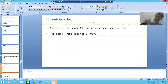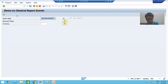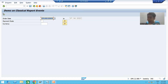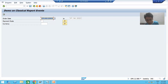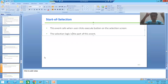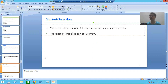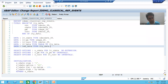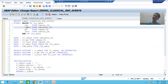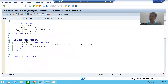In summary, in this video we covered the start of selection event, which triggers when you click the execute button on the selection screen. The difference from add selection screen is that add selection screen triggers on every action, but start of selection always triggers only on the execute button. The purpose of this event is to contain our selection logic, and based on our requirement we declared a structure type, internal table, and work area. In the next video we will write the logic as part of start of selection.